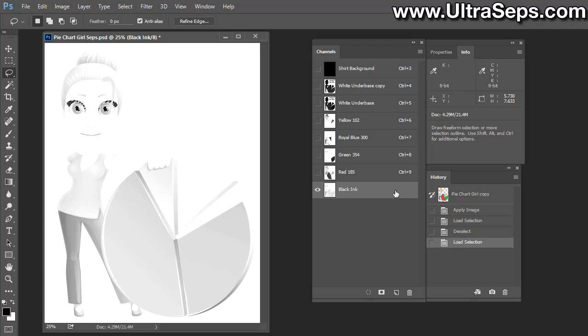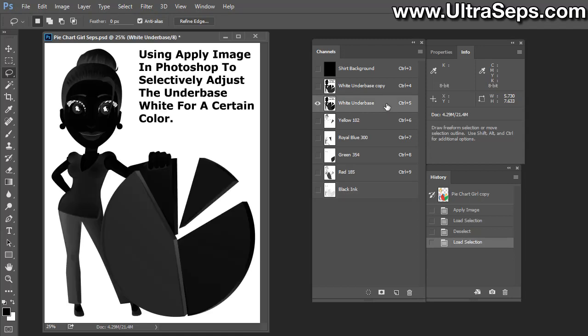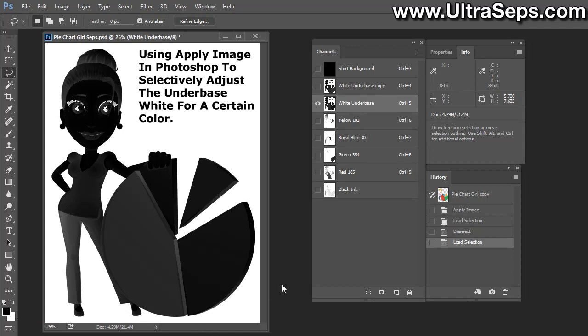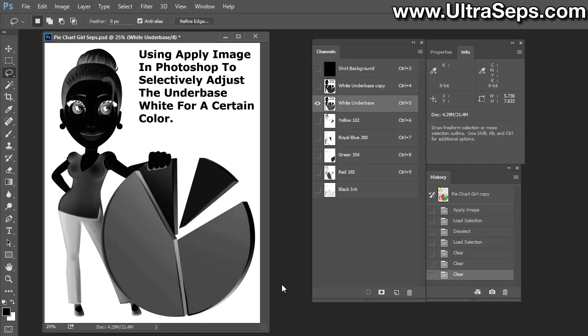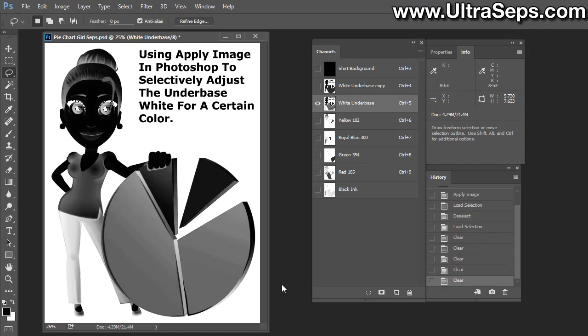Let's Control-click the black channel, and the black channel is now loaded as a selection. When doing this, make sure you don't actually Control-click the channel name itself—click to the right of it. Now let's select our white underbase, making sure our foreground color is black and background color is white. All you need to do is hit Delete, and you can hit Delete as many times as you want, and that will continue to remove black ink data from the white underbase.